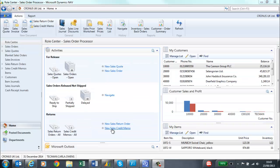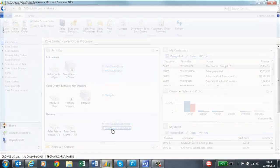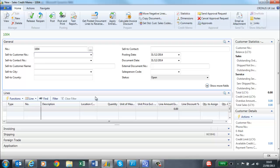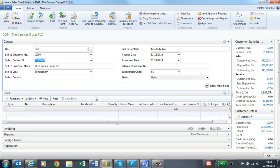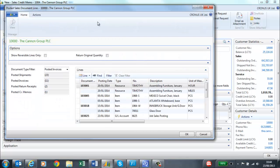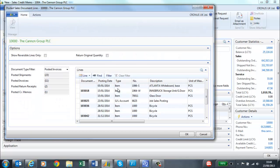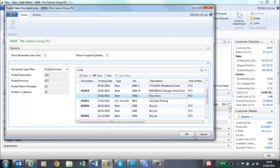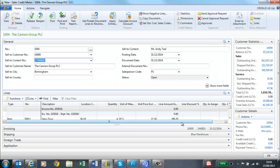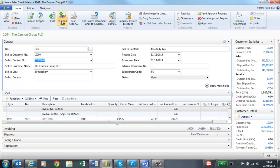Credit memos can be created the same as sales invoices. I enter the customer's details. I can then get the posted document lines to reverse. This will show me all of the documents that have been posted. I can then select the relevant item and include it in my credit memo. I can then post and print as before, and it will either be printed or sent by email.